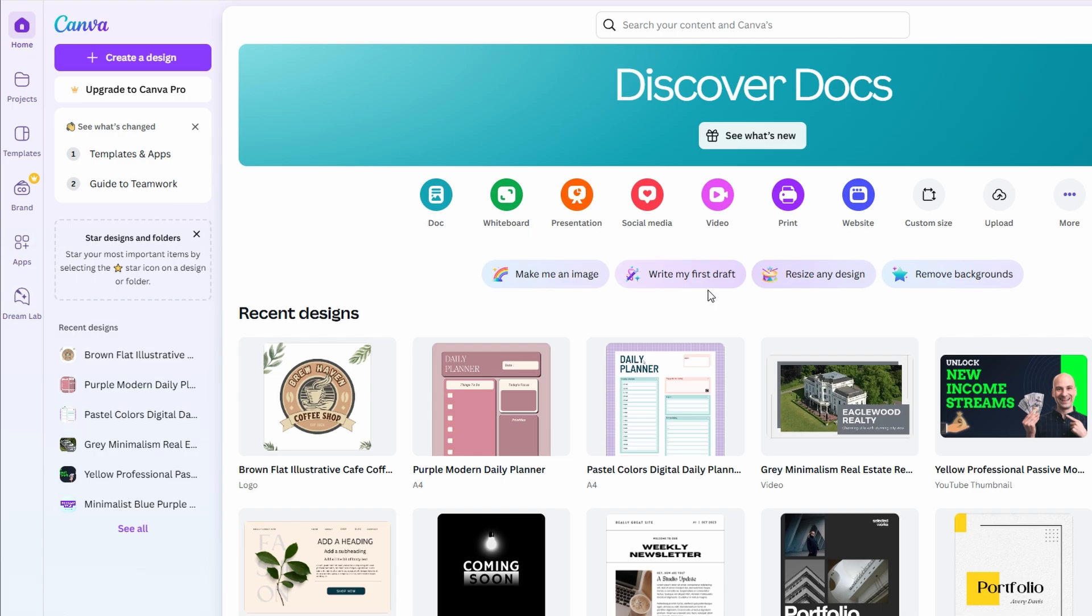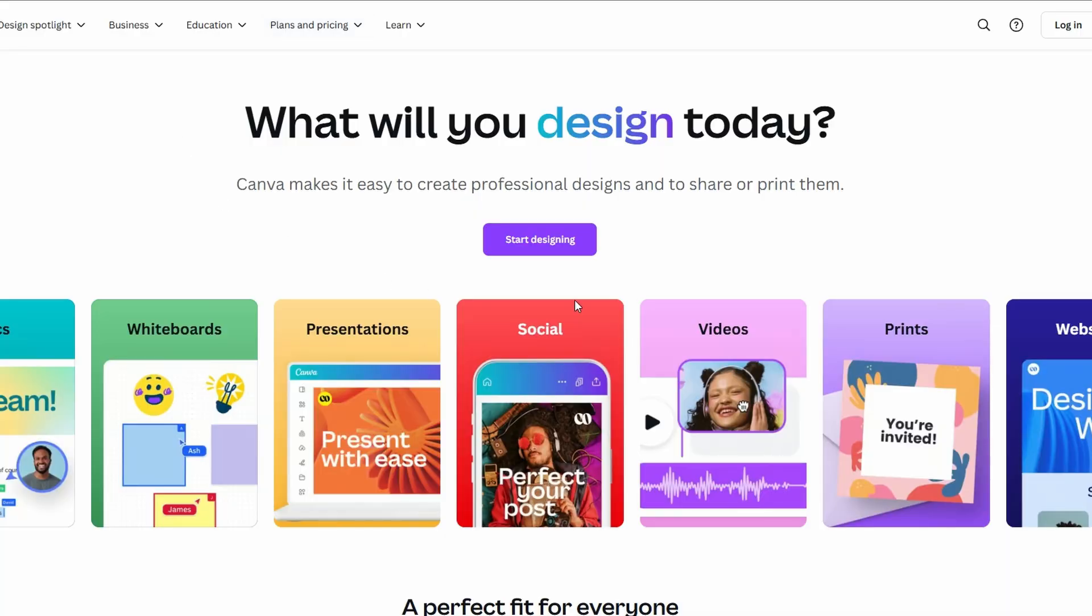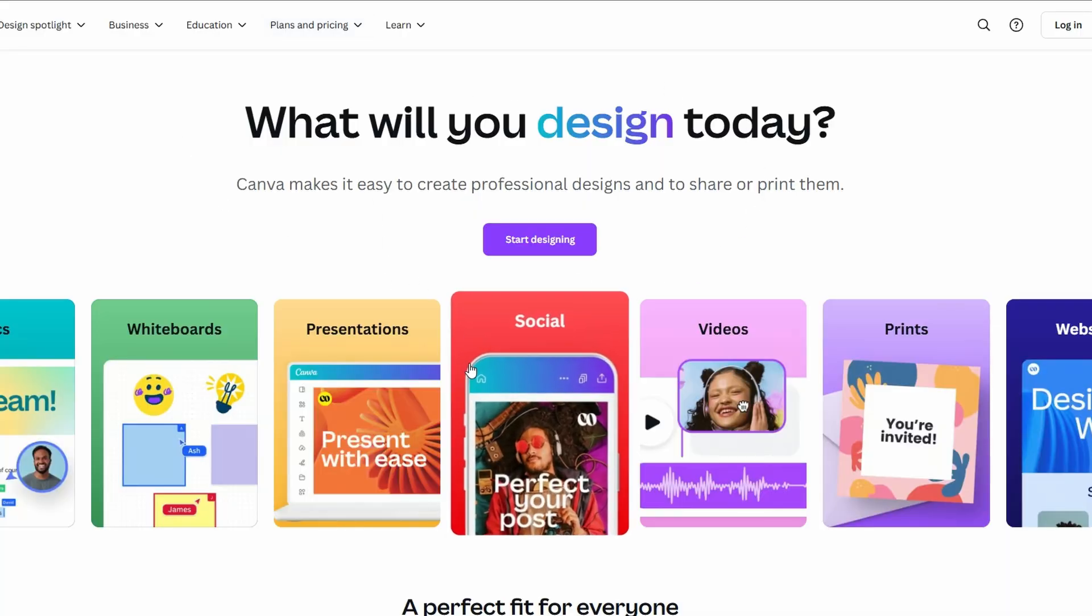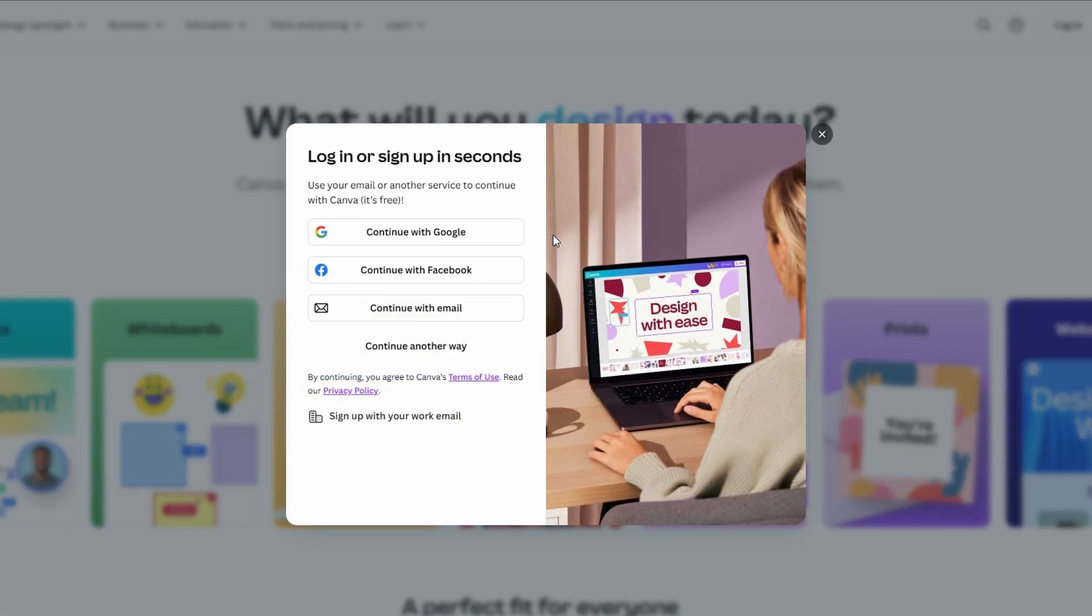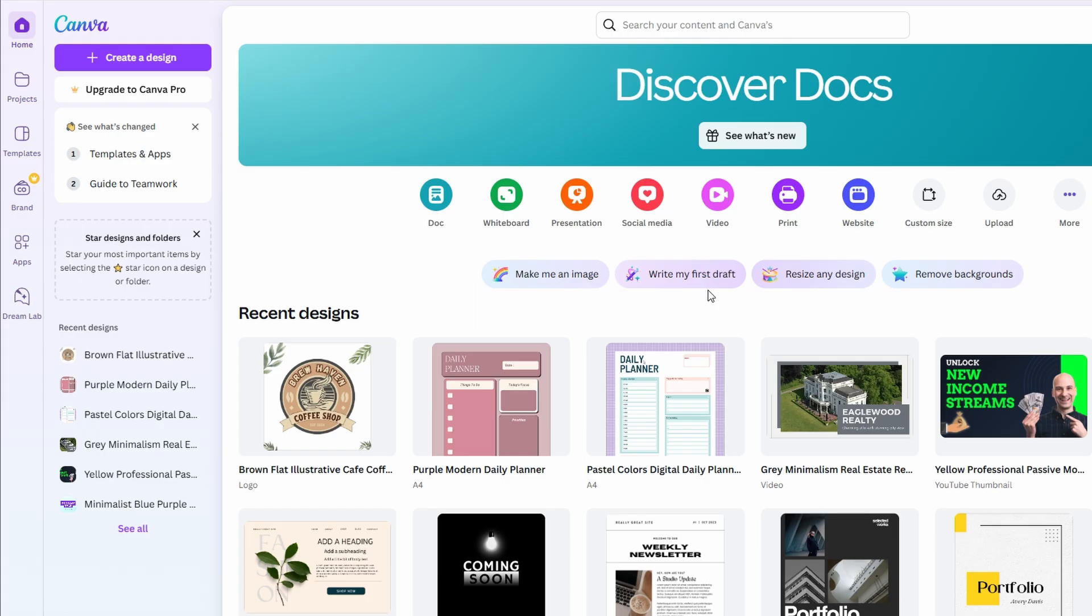First, log into your Canva account. If you don't have one yet, signing up is quick and easy. You can use your email, Google, or Facebook. Once you're in, the homepage will showcase all the design types available, from social media posts to presentations.